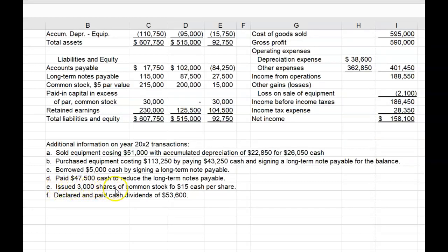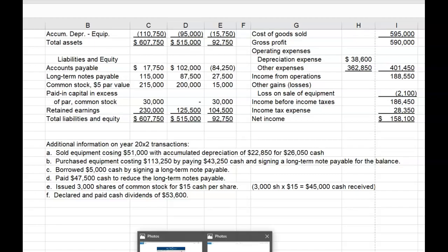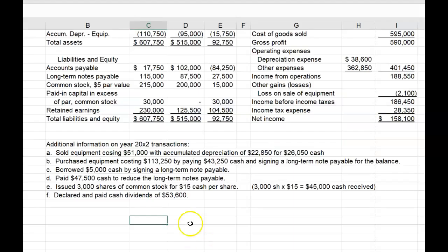Number E: Issued 3,000 shares of common stock for $15 cash per share — 3,000 shares times $15 equals $45,000 cash received — and it equals the entire change in the common stock and paid-in capital account. Changes in equity get reported in the Financing section of the Cash Flow Statement. And the last item: declared and paid cash dividends of $53,600, which also gets shown in the Financing section.